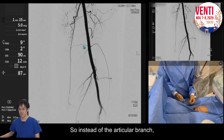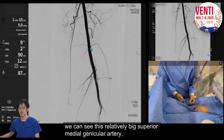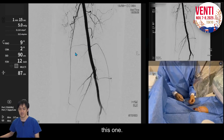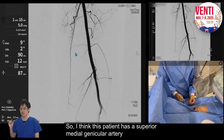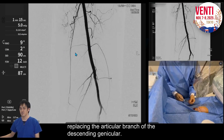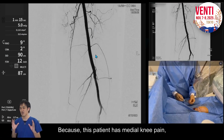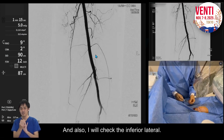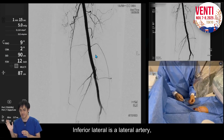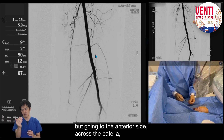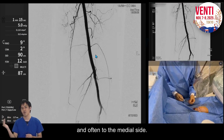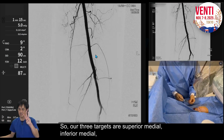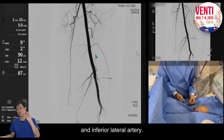Instead of the articular branch, we can see a relatively large superior medial genicular artery, which I think has replaced the articular branch of the descending genicular. Because this patient has medial knee pain, we have to check the superior medial and inferior medial. I will also check the inferior lateral, which is a lateral artery but goes to the anterior side and often crosses to the medial side. Our three targets are superior medial, inferior medial, and inferior lateral artery.